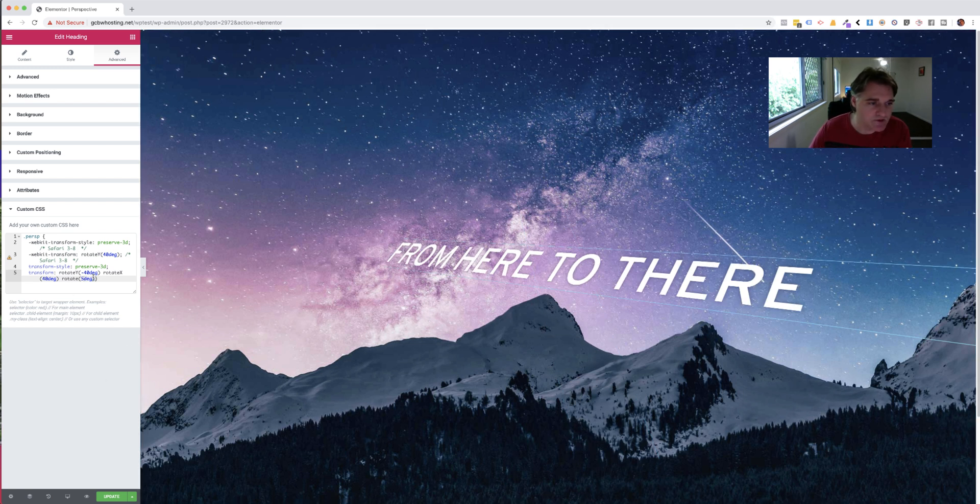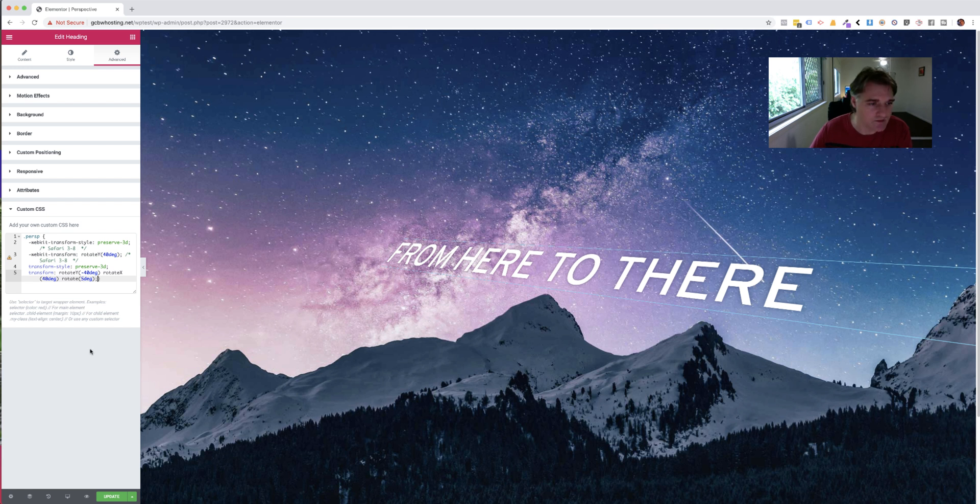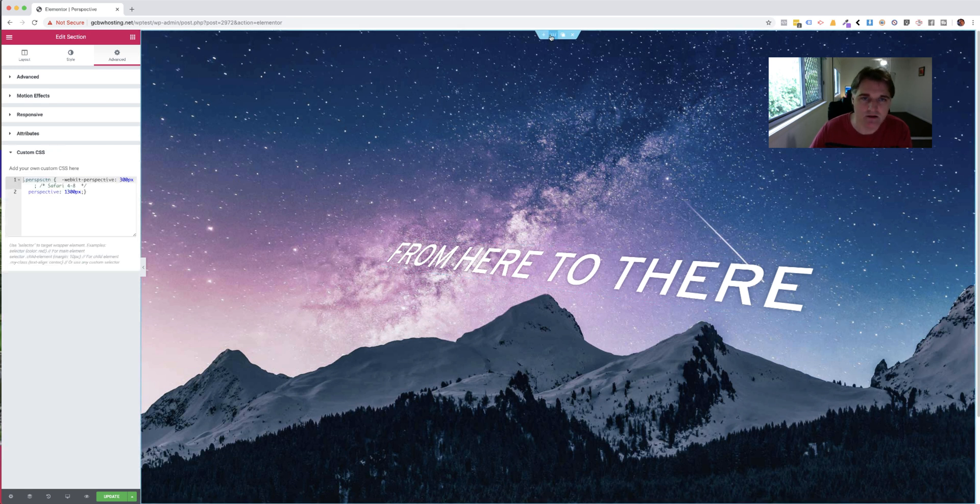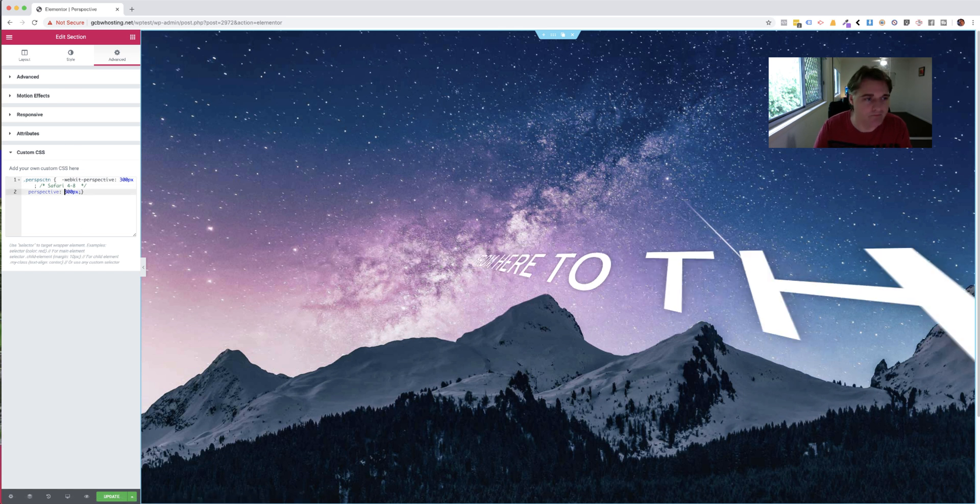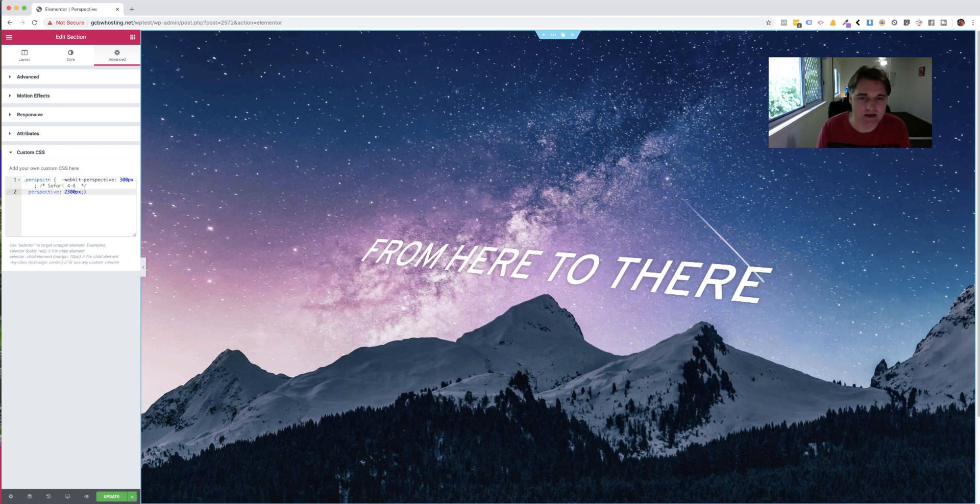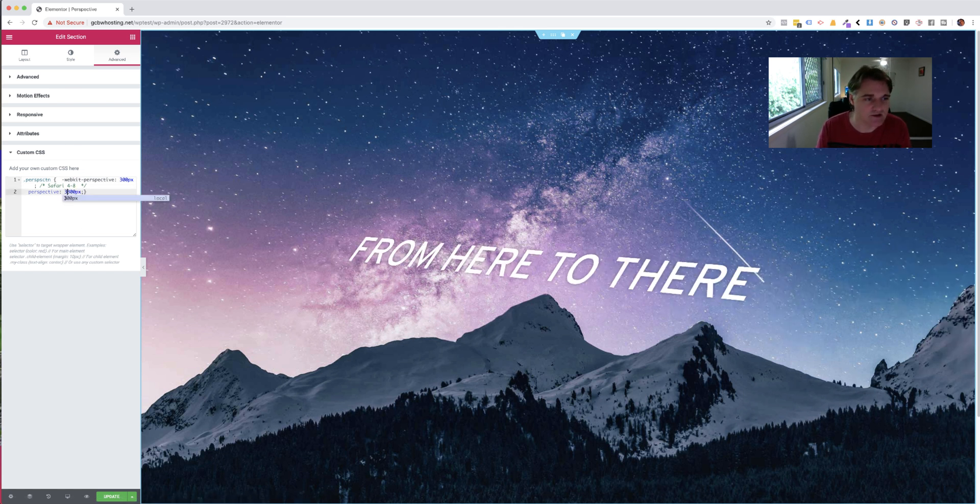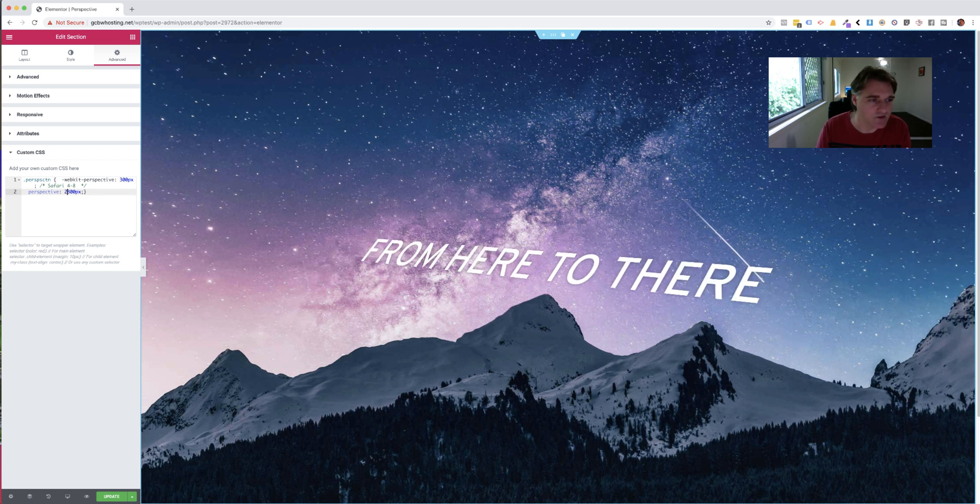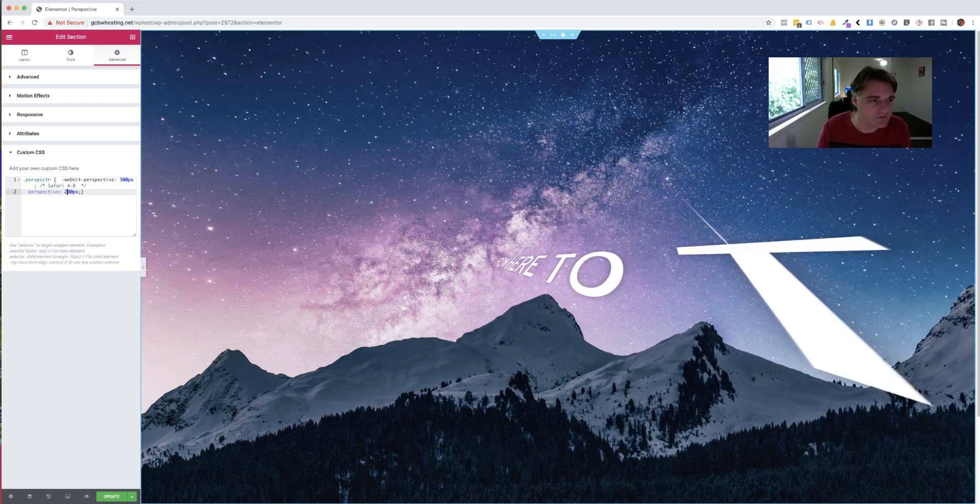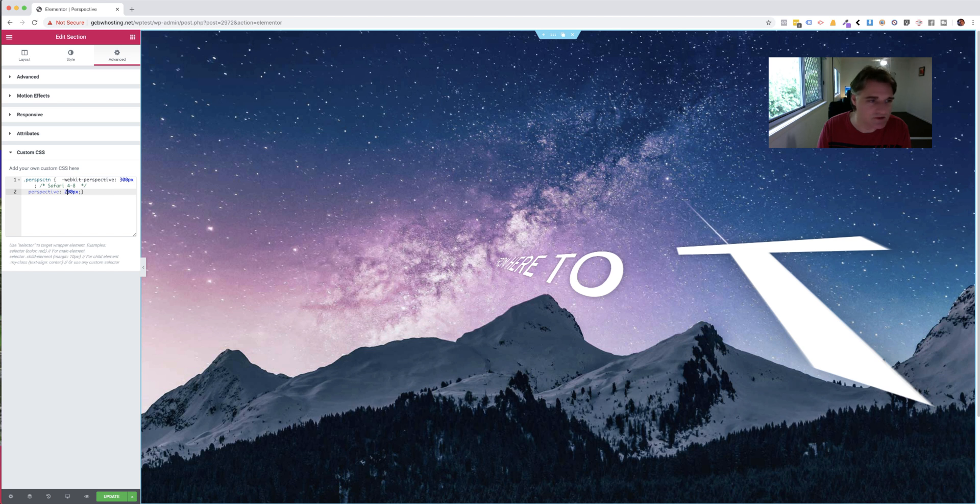So you just sort of play around with these different values. And you might have to go back to the value of your section settings and increase that just to get the desired results. Yeah, so it's really cool. You can really, wow, that's awesome.